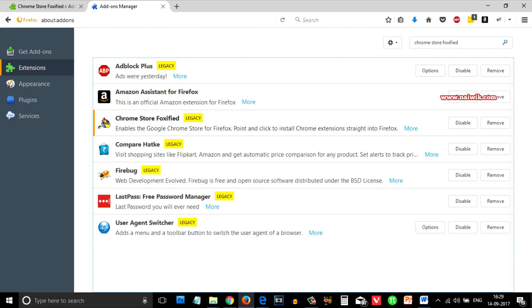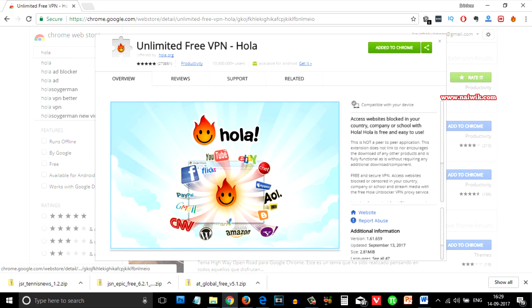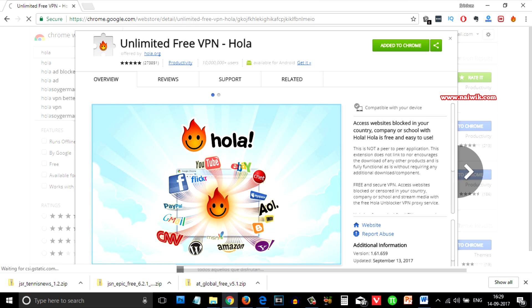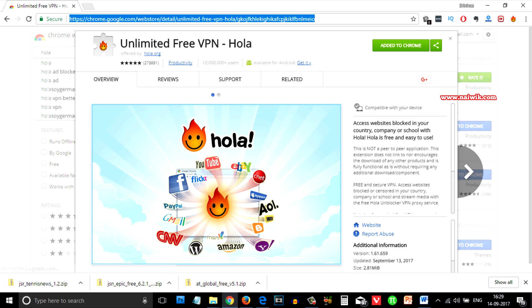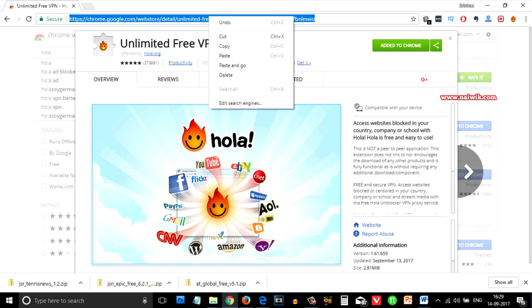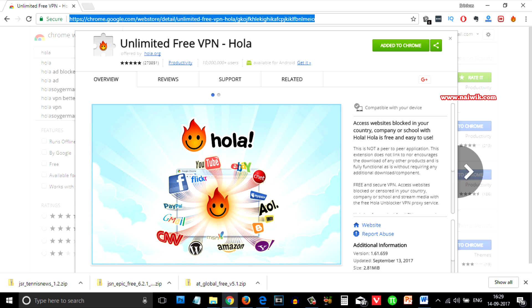Now let's try to install Hola on Firefox. You need to open Chrome and copy the URL of this Hola application.